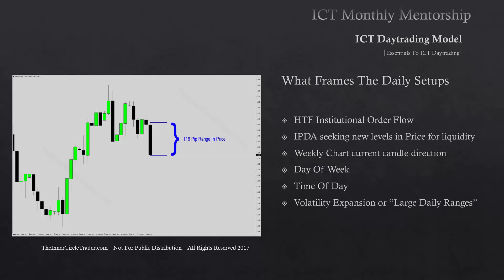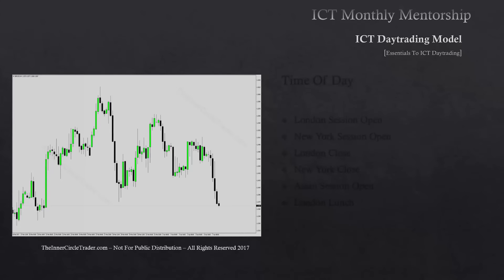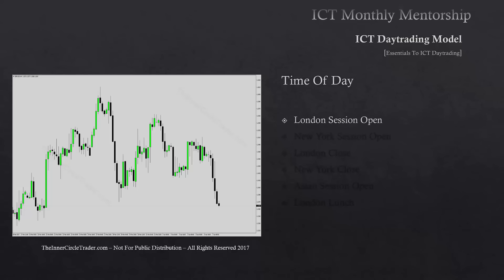What we're primarily focusing on are volatility expansions or large daily ranges. The times of day we're referring to — if you've gone through all my pre-tutorials, these won't be new to you — but for completeness, we're going to be looking for day trades at the London session open. That is basically the ICT kill zone for London, and I'll be speaking in terms of New York time.